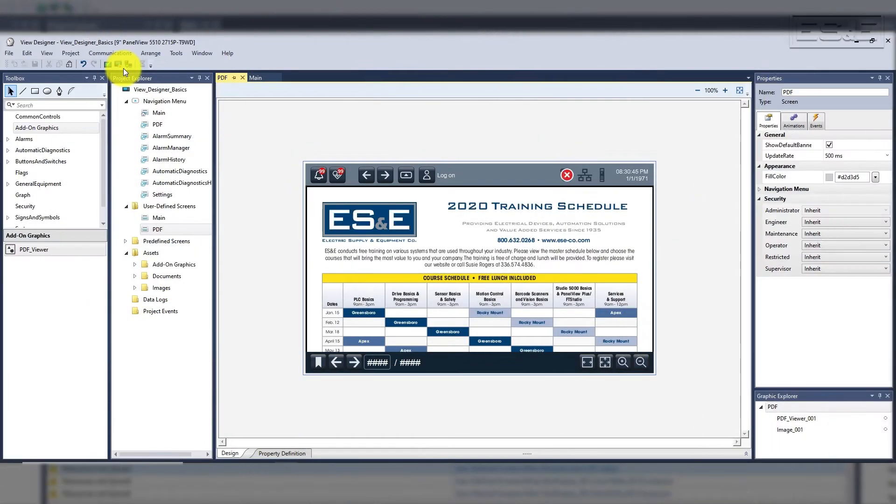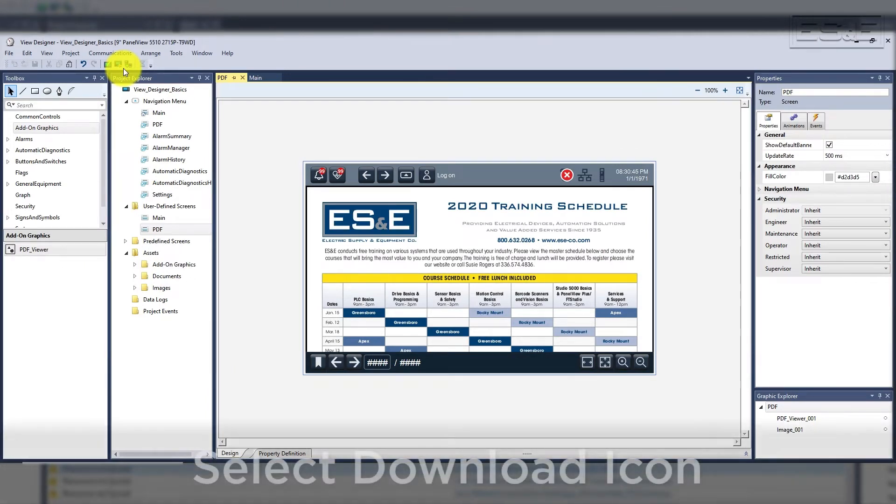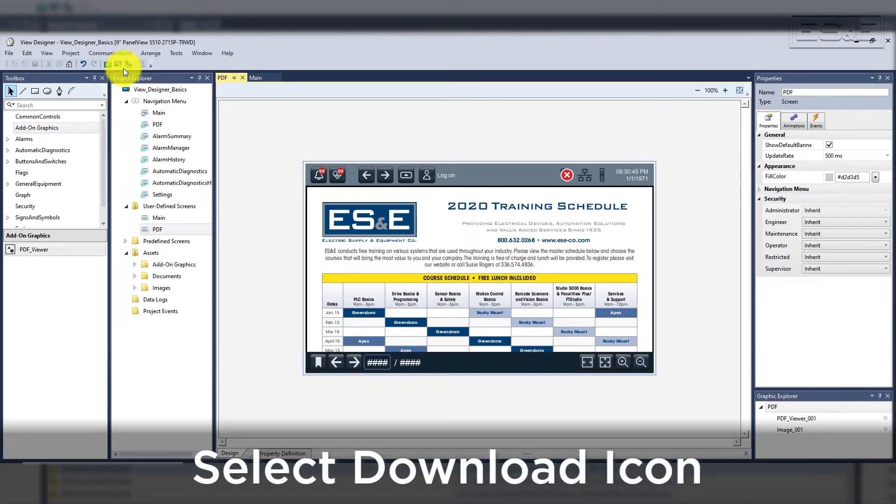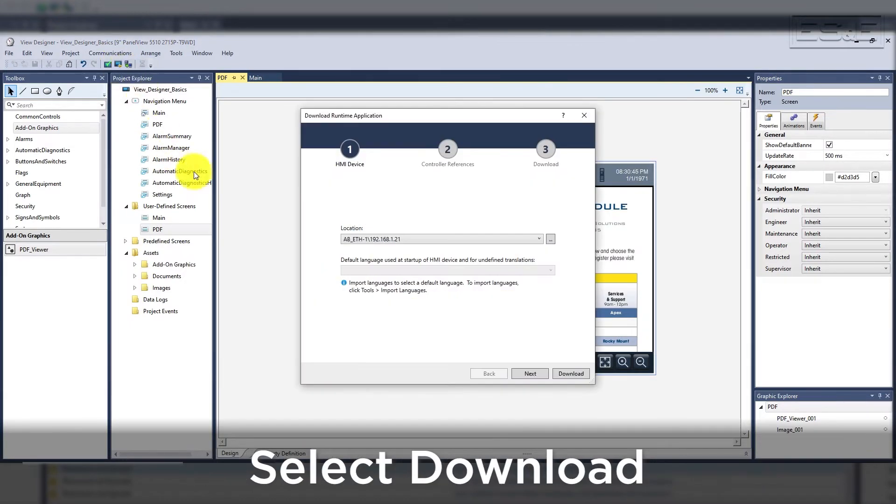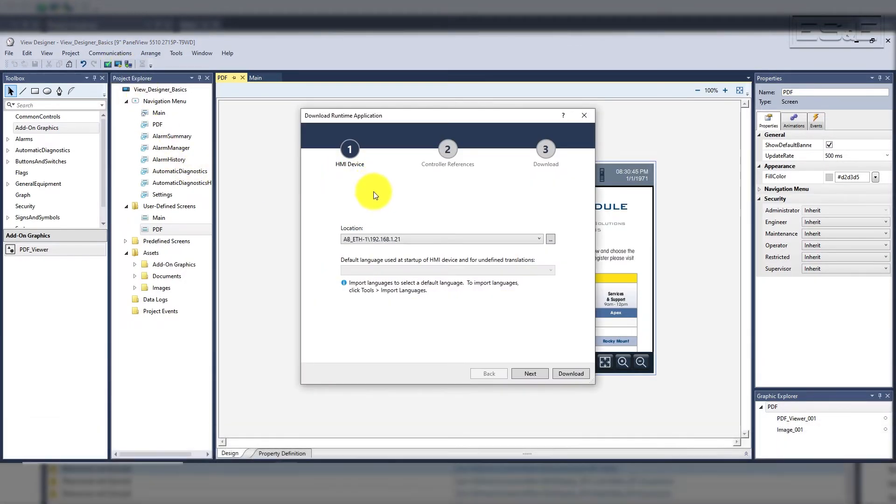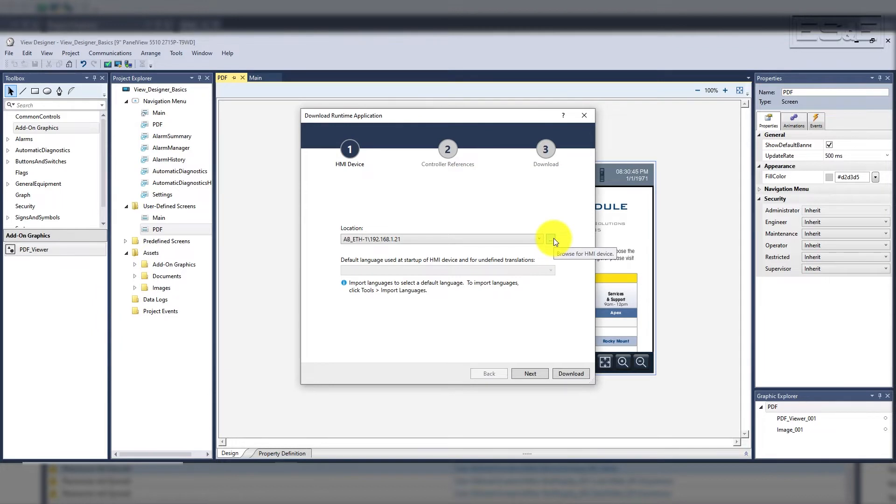To download in Studio 5000 View Designer, you need to open the project and you can select the download icon in the toolbar or select the communications, then download. When you select download, it will launch a new window with the path you created in the project settings under the HMI settings.